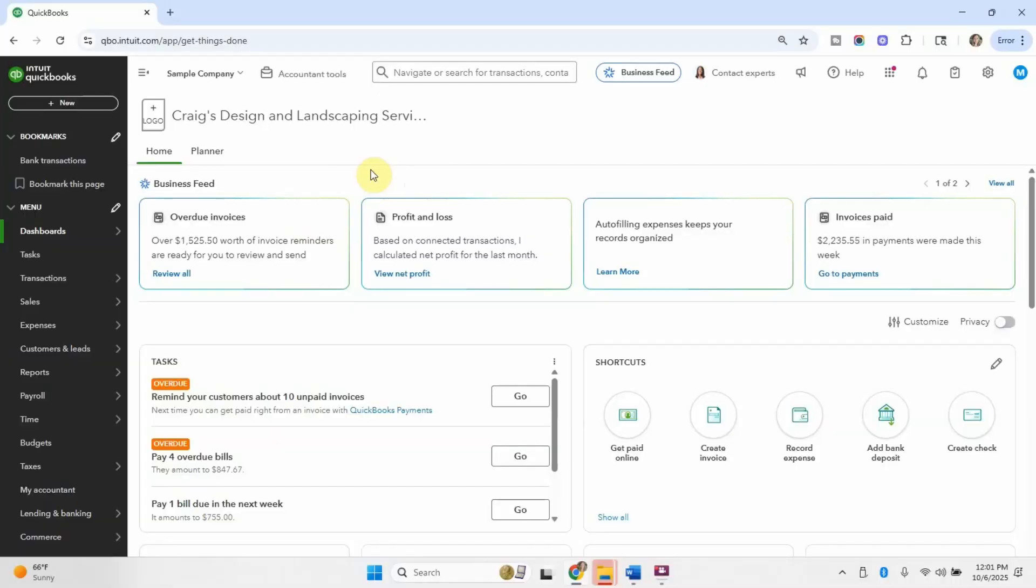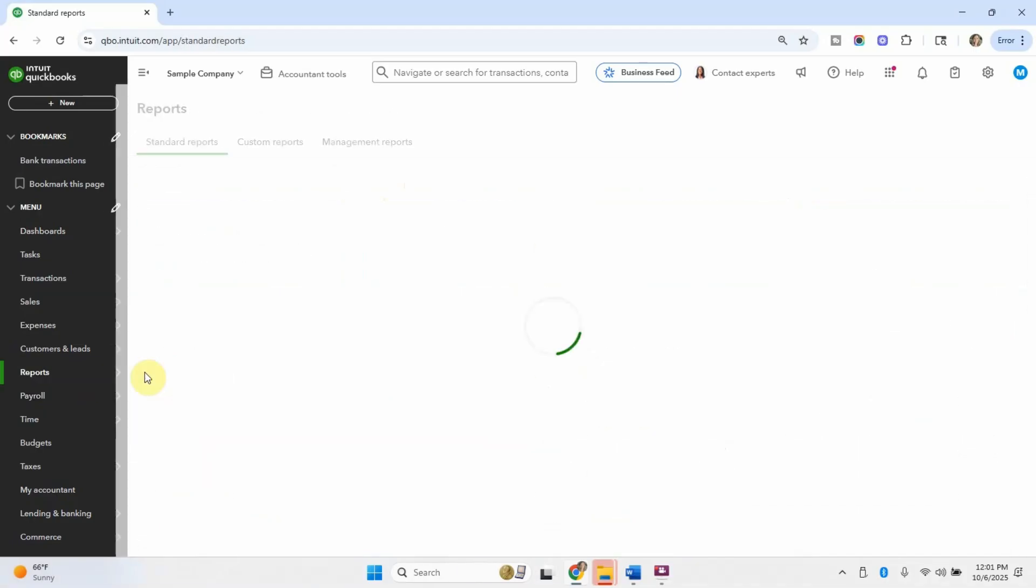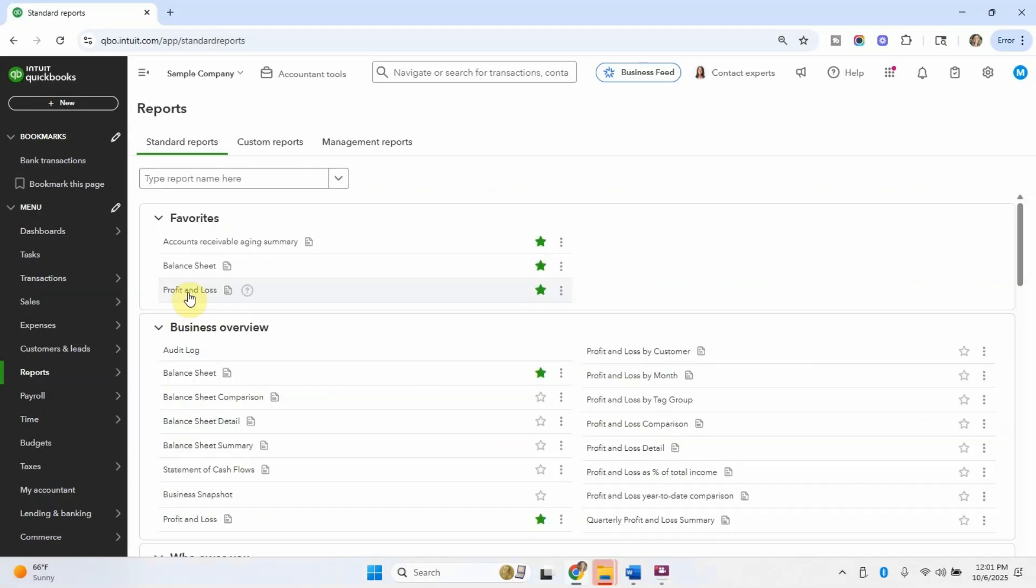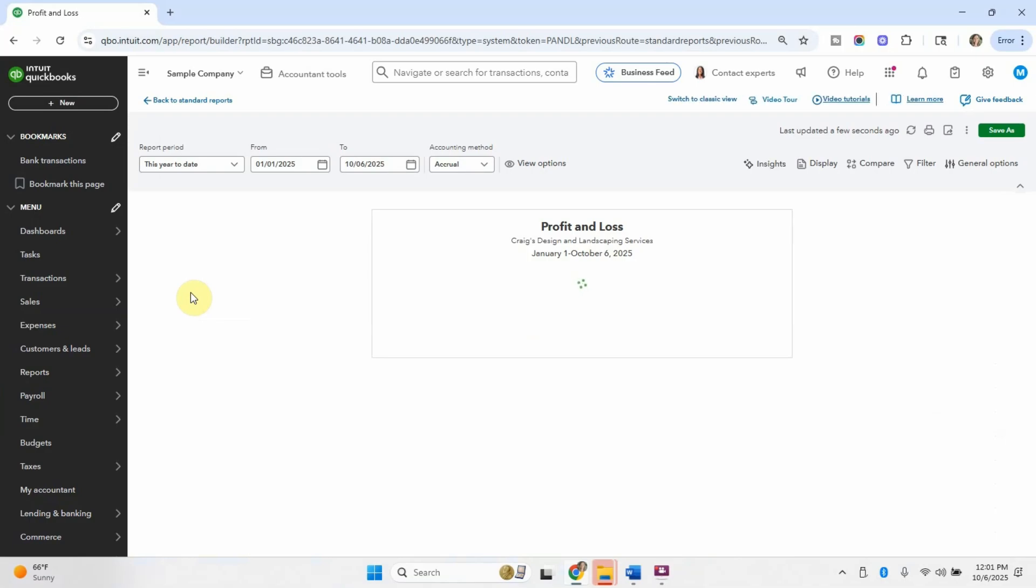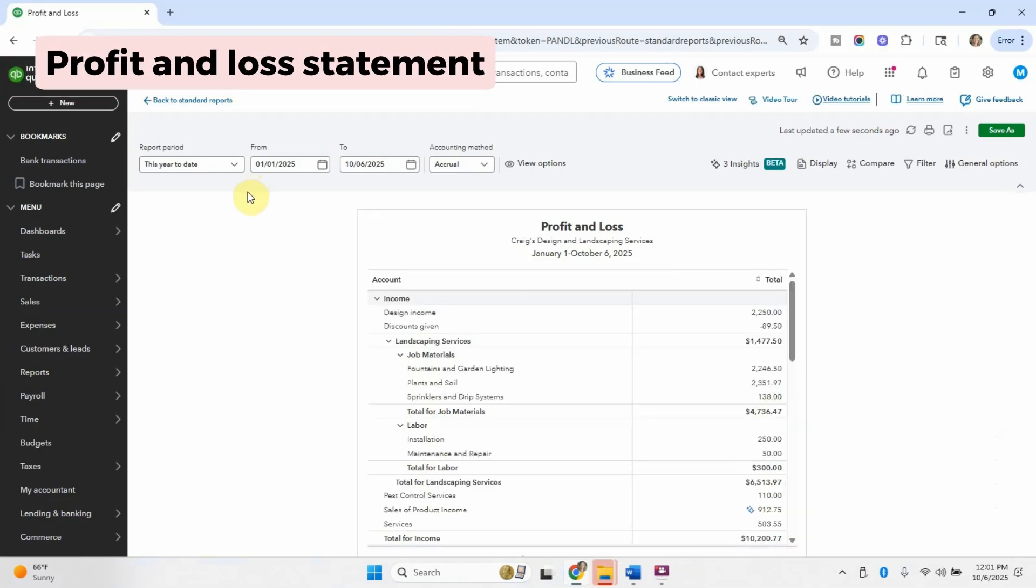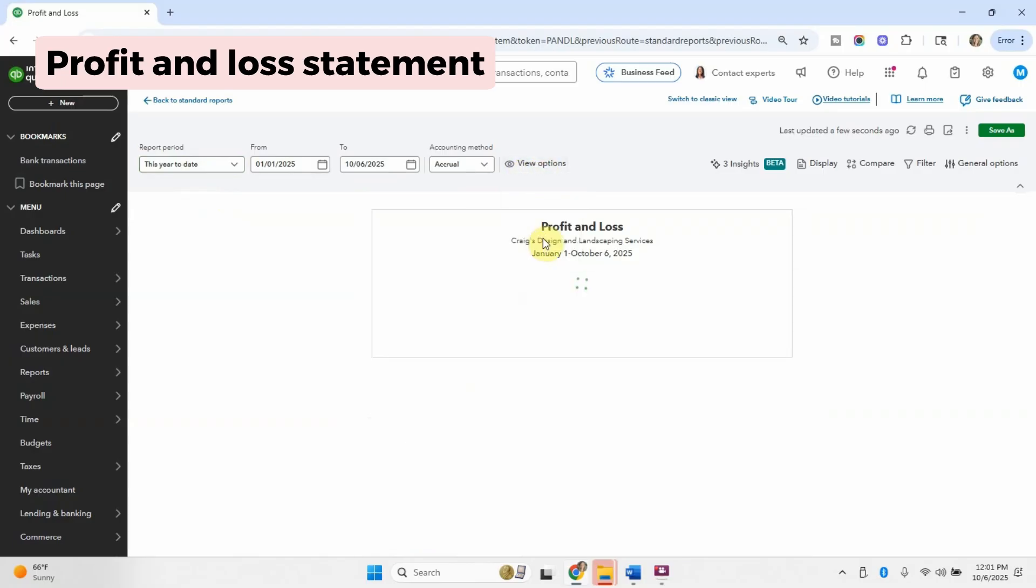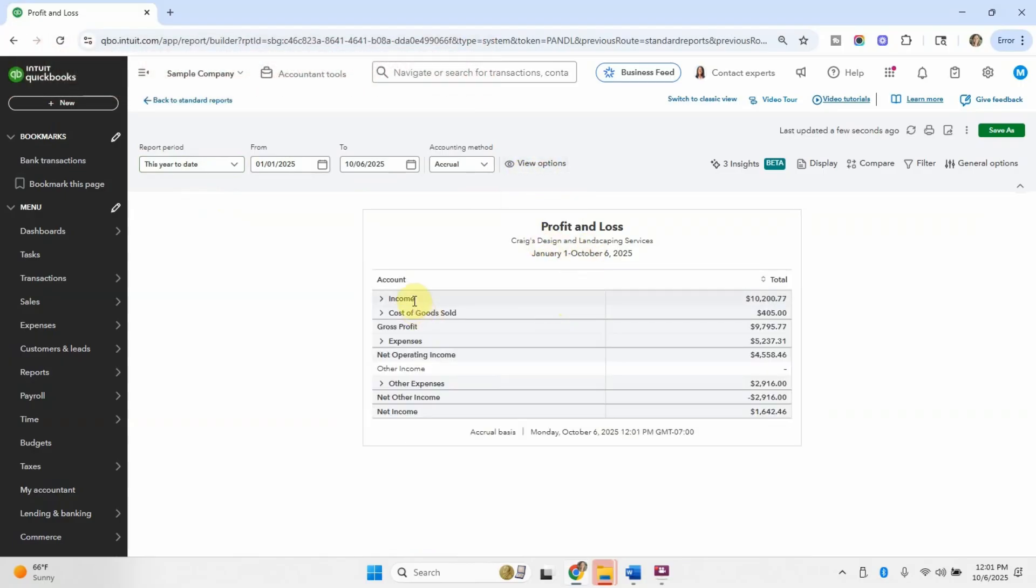Here we are in the QuickBooks Online sample company, and I'm just going to go to a report really quick to help you understand the outcome of what is going on in the chart of accounts. So I went to reports, and then I'm pulling a profit and loss standard report. A profit and loss shows the income, so how much money the business is making, along with cost of goods sold as part of that, and then expenses.